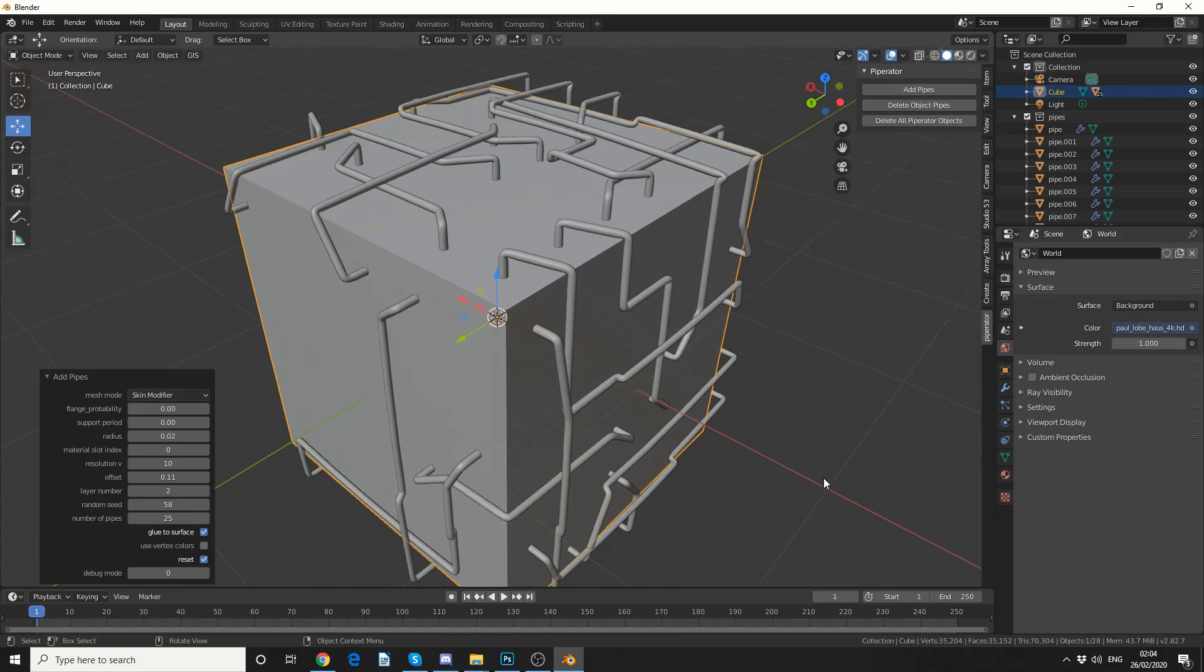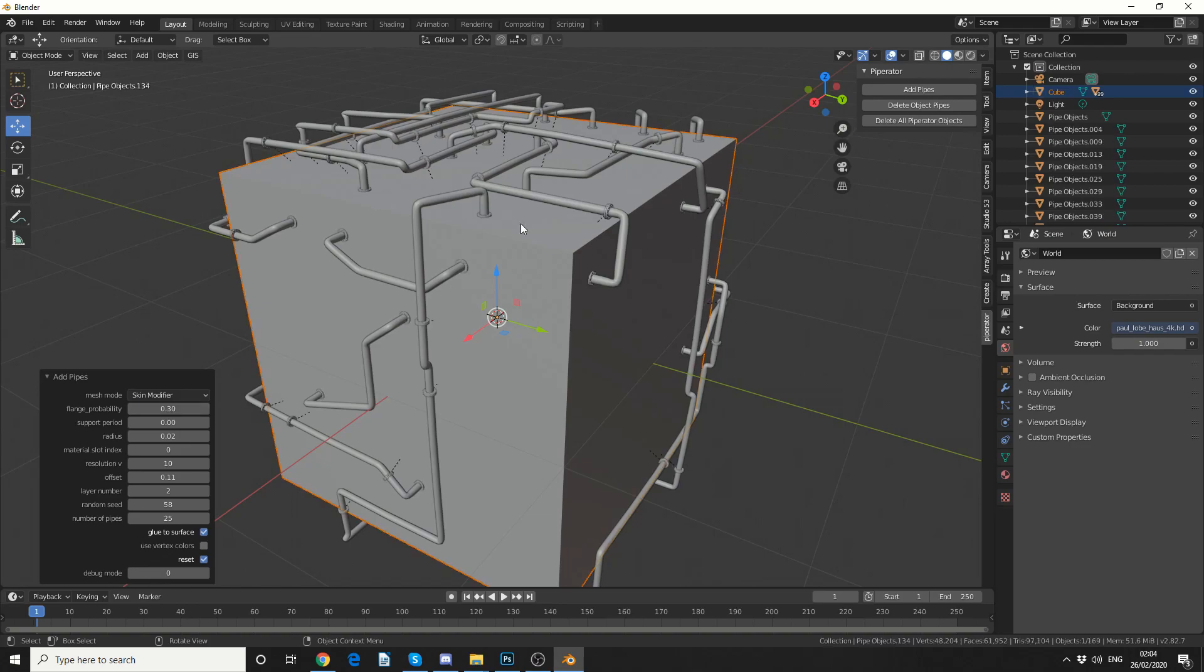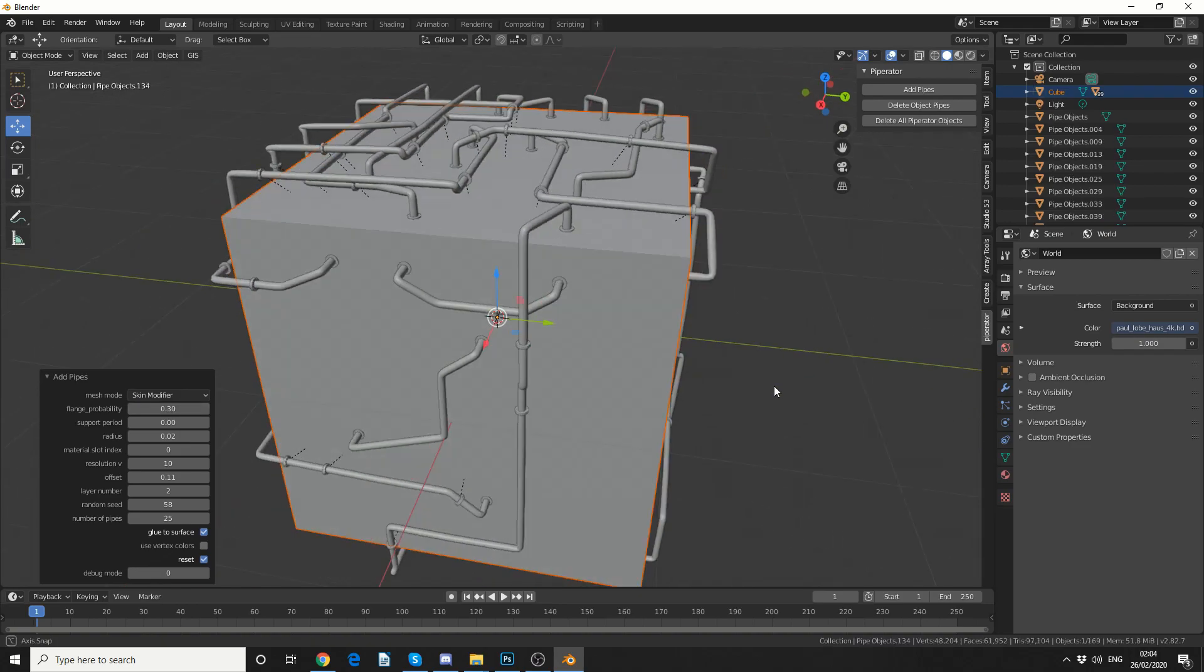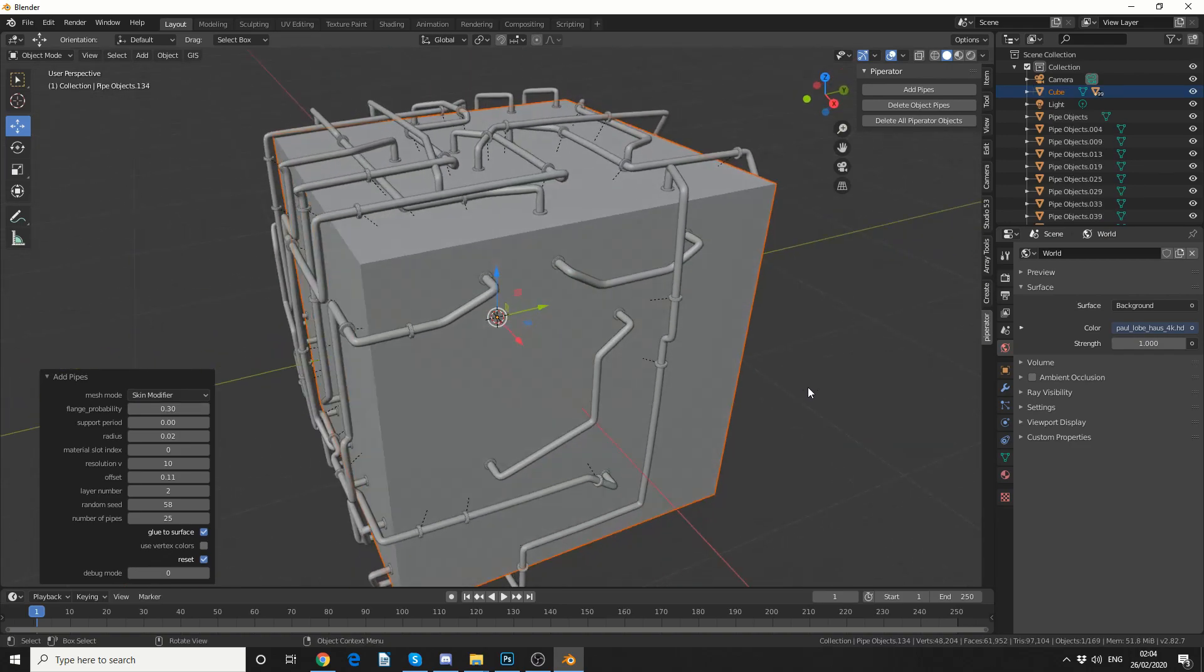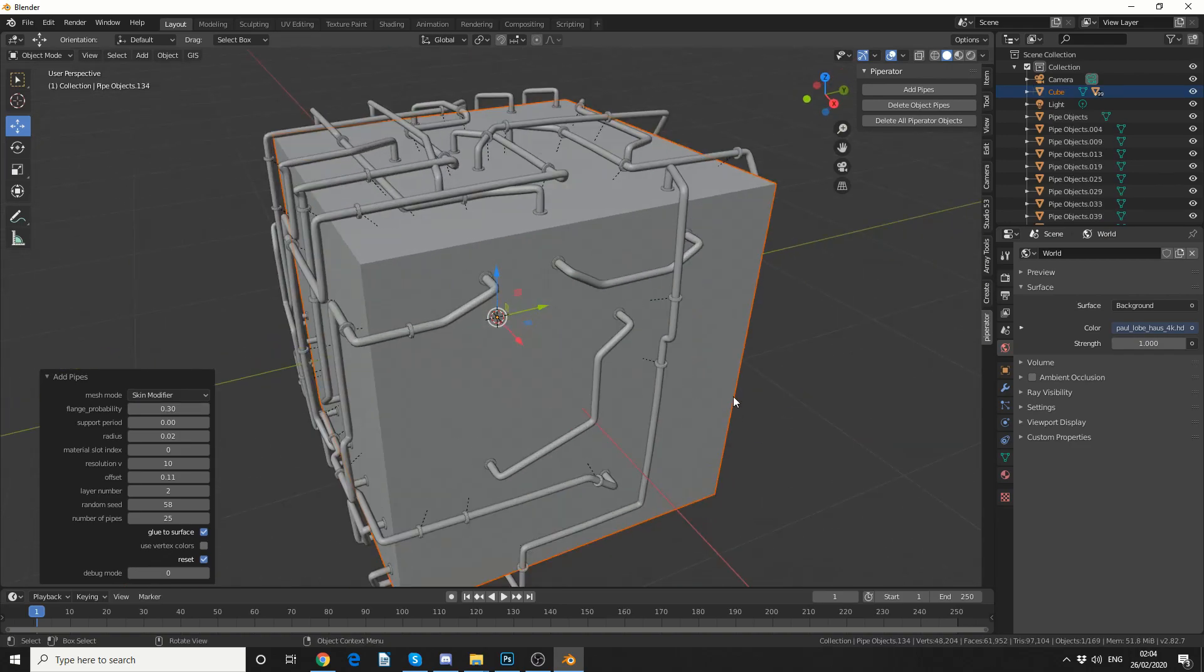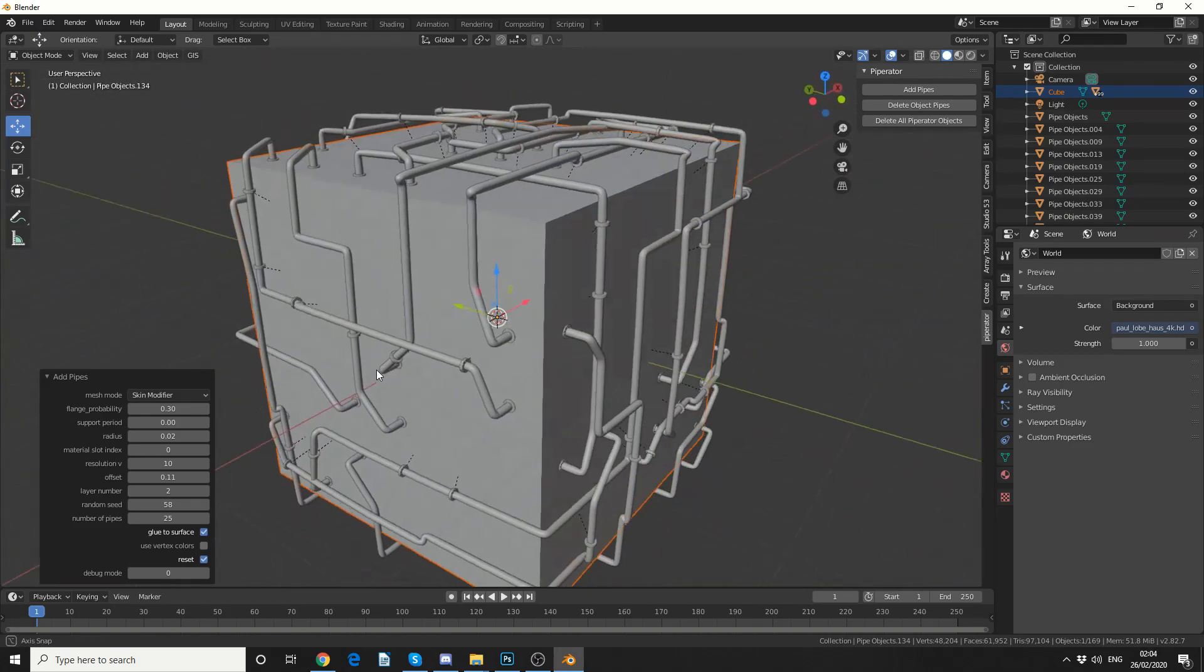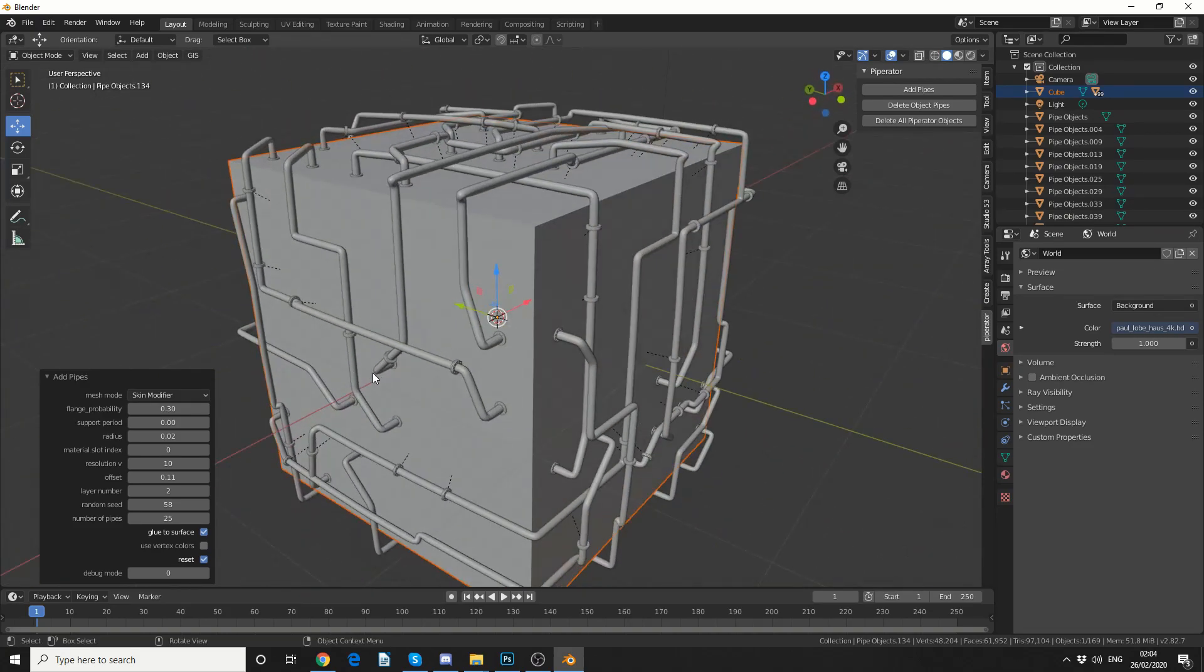And we get something like this. Pretty damn cool to be honest. And that is pretty much the pipe add-on. Now I'll put the flange probability back up to 0.3, that'll give me a couple of flanges. If I want supports I can put the supports up, but generally I'll leave that off. And that's how you make pipes.